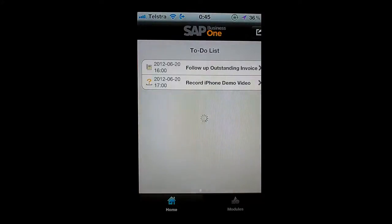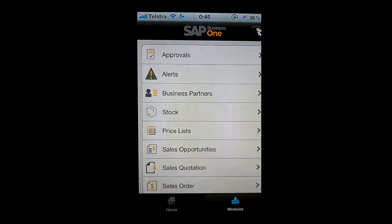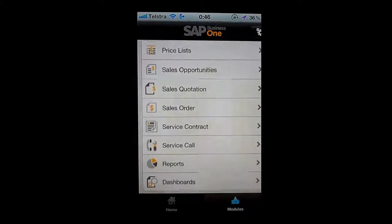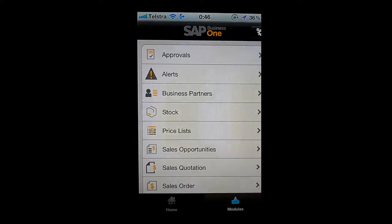I'll go back to my home screen and now I can choose to jump in and look at my modules. Inside SAP Business One's mobile application you can see I have a number of different choices: dashboards, reports, service calls, service contracts, and a whole range of different functions.